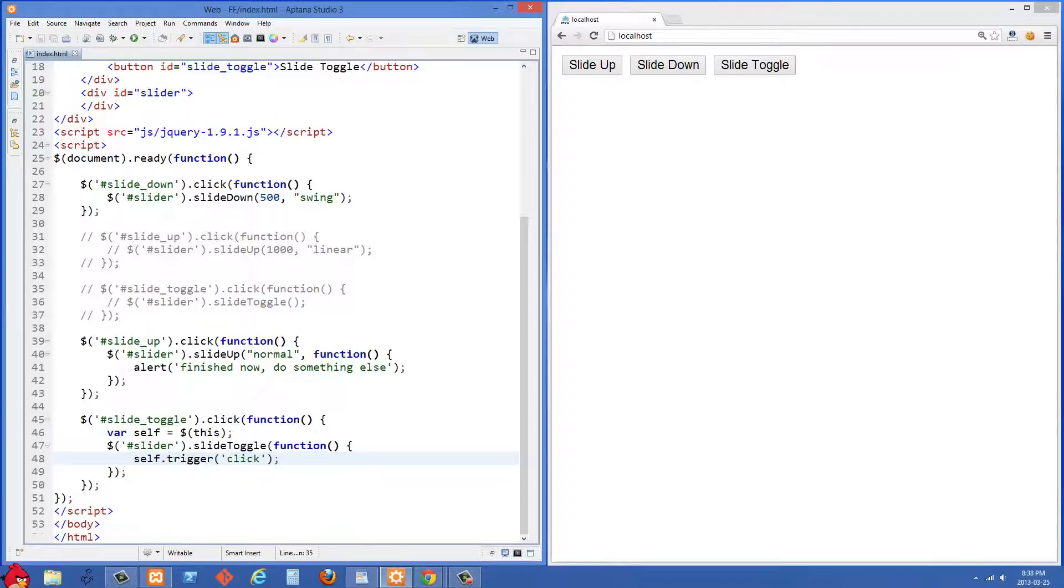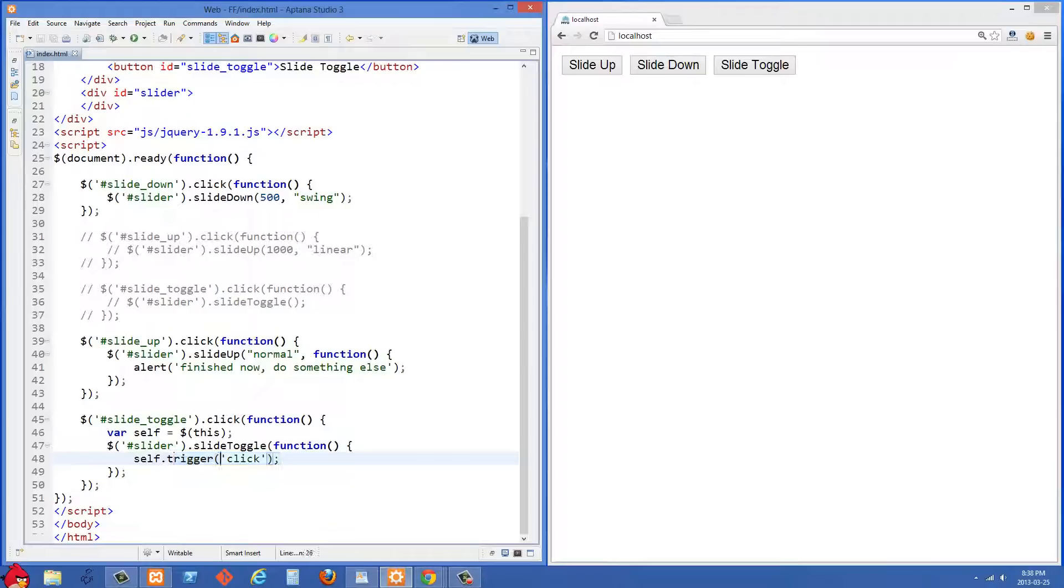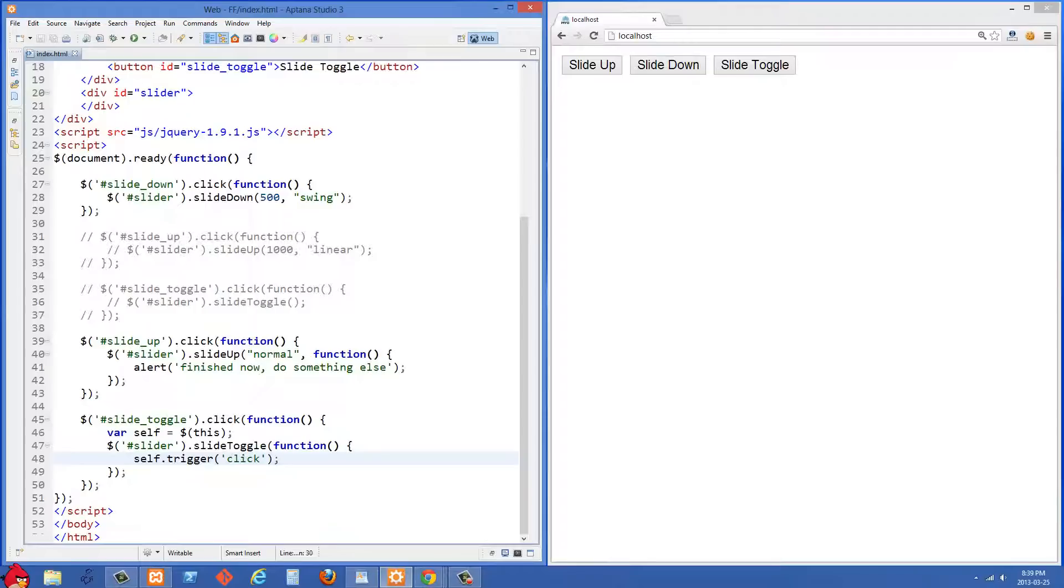And then we're going to have a callback function run anytime the animation is finished. And in our callback function here, what we're doing is we're doing self dot trigger. So self is referring to the slide toggle selector right there. And then we're going to trigger the click action on that slide toggle button. So anytime the animation finishes, what we're going to do is we're just going to trigger another click on that slide toggle button.